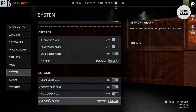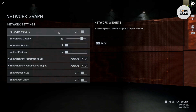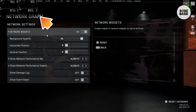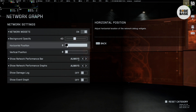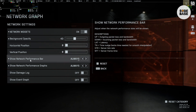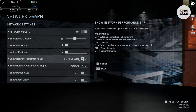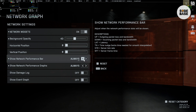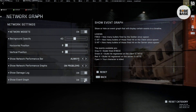Below that you've got Network Graph, which you can click to customize. Inside, you've got Network Widgets, which can be displayed on top at all times. You can enable it and see it at the top. You can adjust background opacity, horizontal position, and vertical position. At the bottom you've got Show Network Performance Bar — you can set it to appear only when there are problems, always enable it, or hide it. You can also do this via command console. There's also options for Show Damage Log and Show Event Graph.